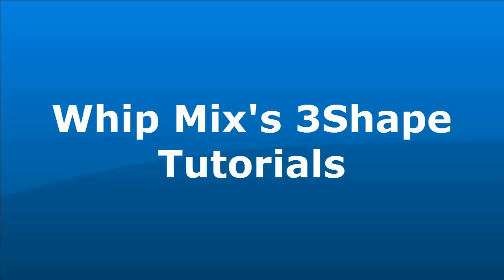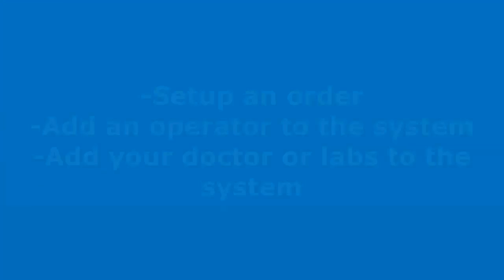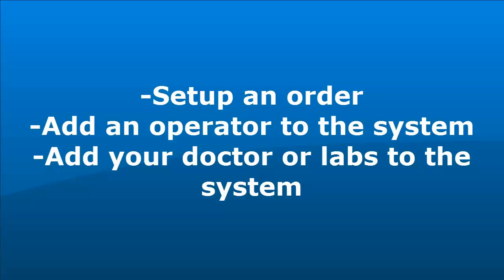Welcome to Witmix's free 3Shape tutorials. Today we're going to be covering how to set up an order, add an operator to the system, and add your doctors or labs to the system.